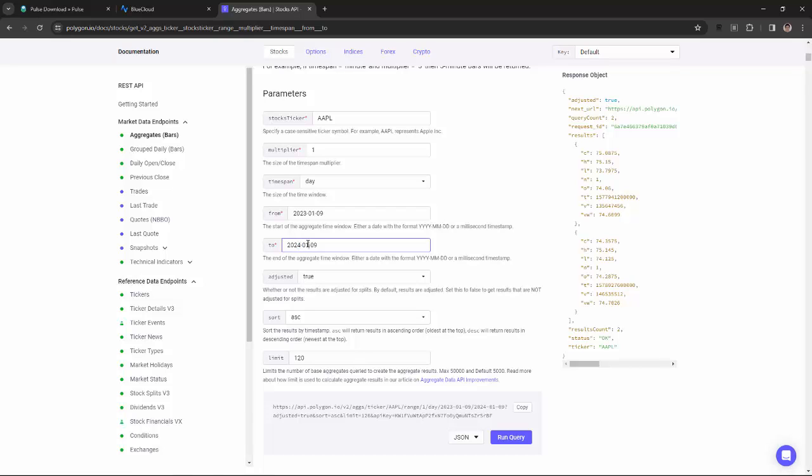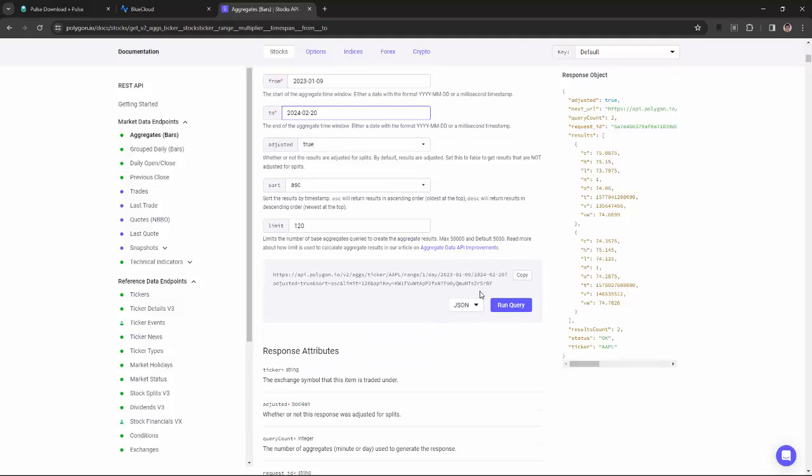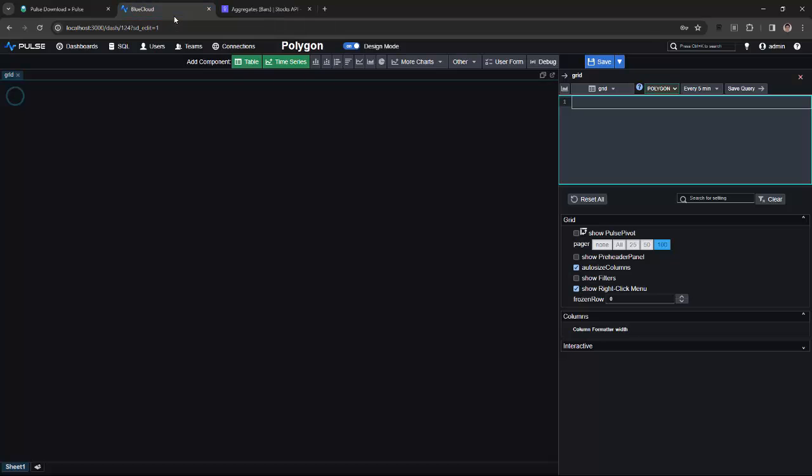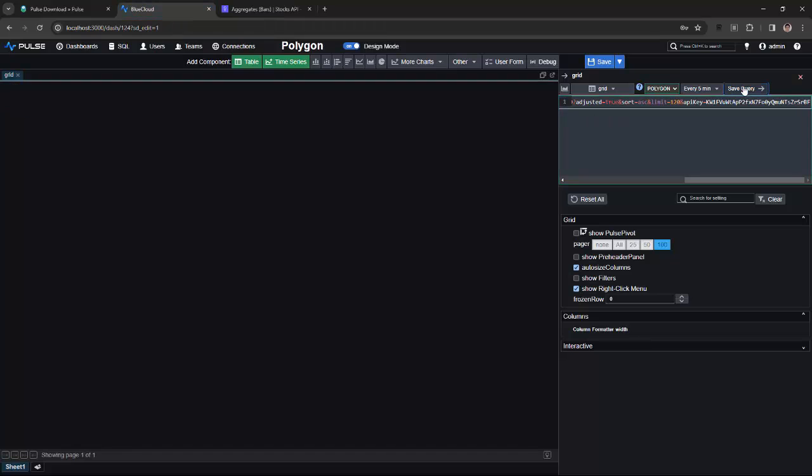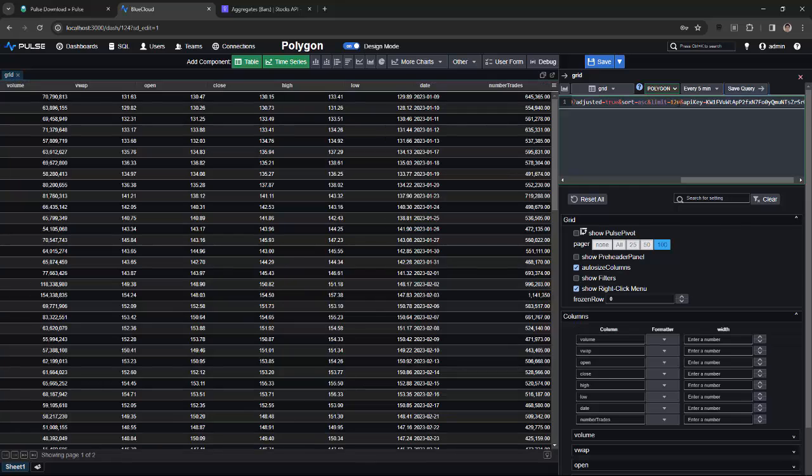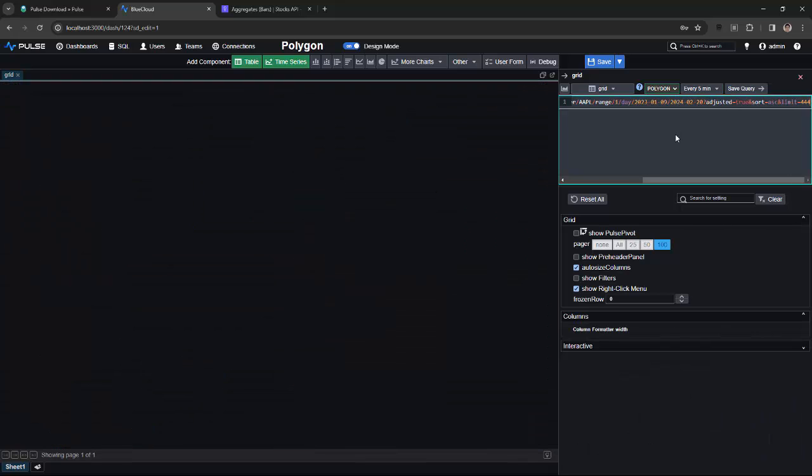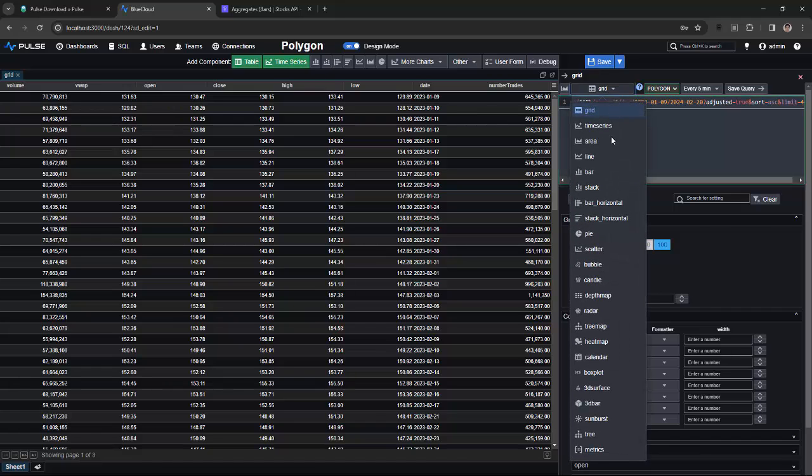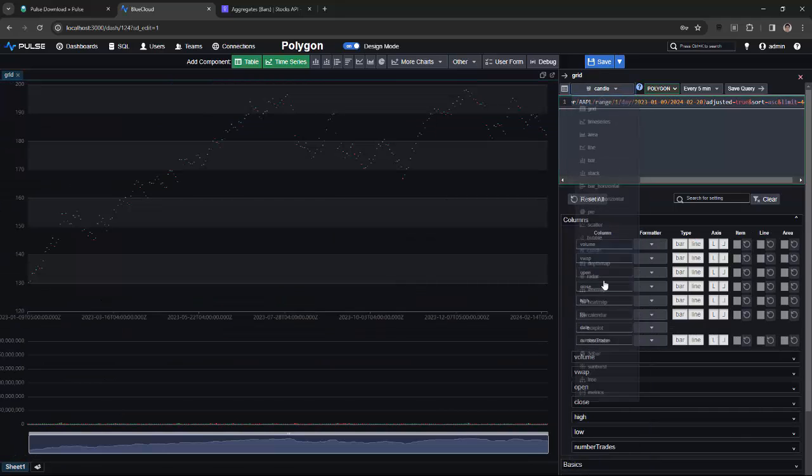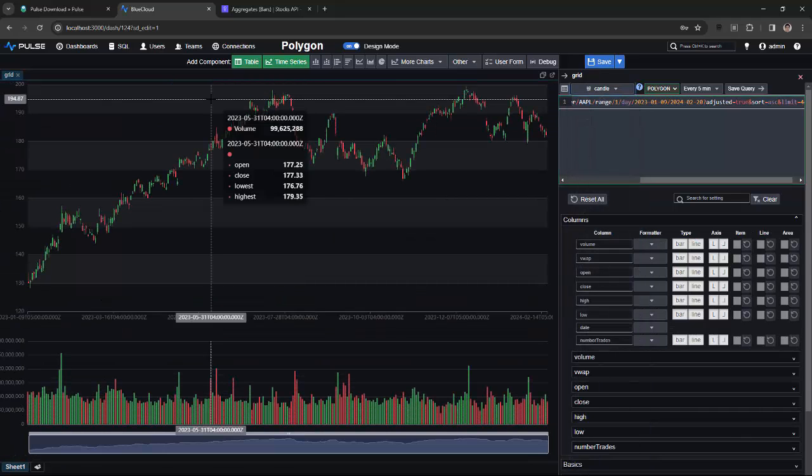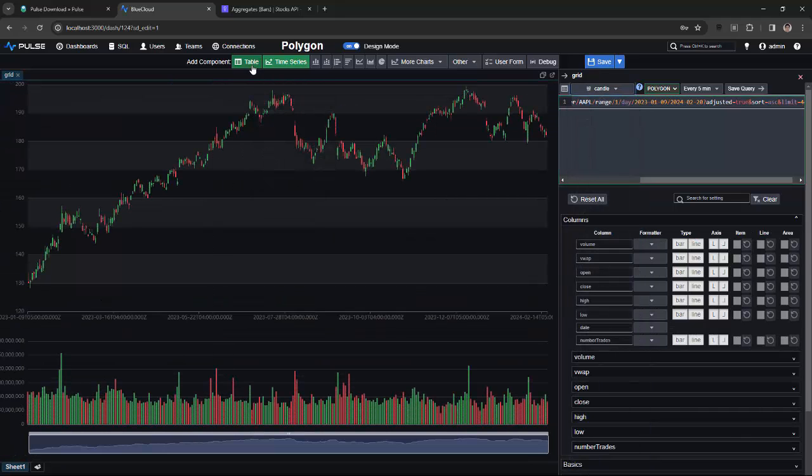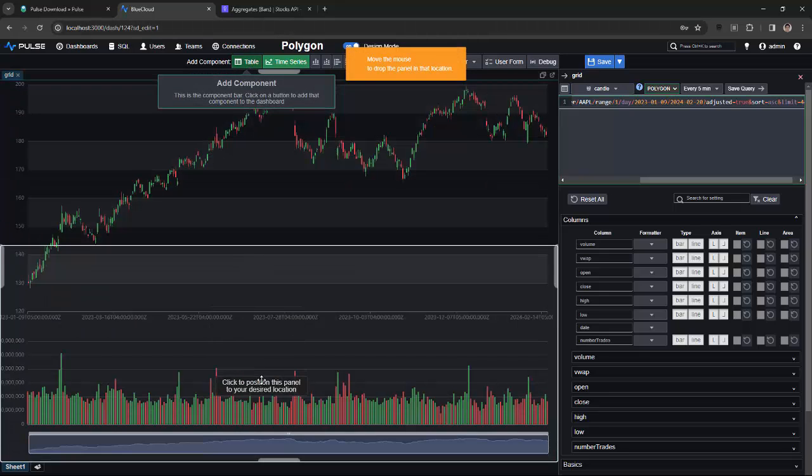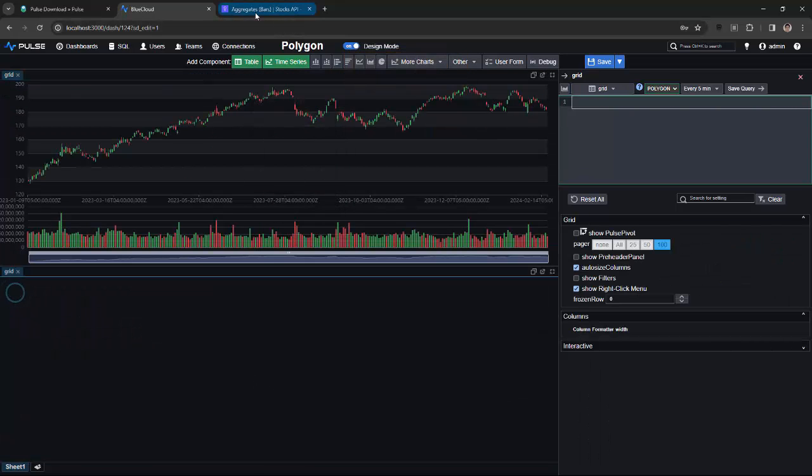Querying Polygon from a Pulse dashboard is as easy as copying the HTTP request, pasting it into the query box, making sure I've selected Polygon as the data source. I can now remove the key and save the query. The key will automatically get added by the fact you've defined the Polygon connection. And you can see straight away, I've got a candlestick chart.